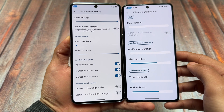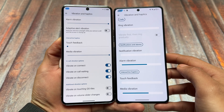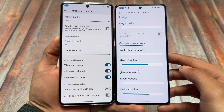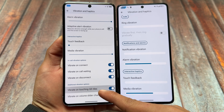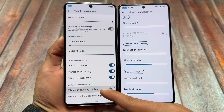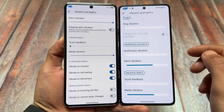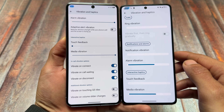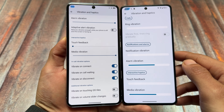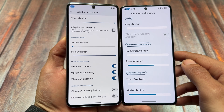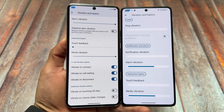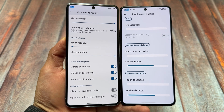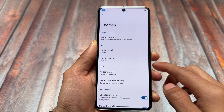In the vibration and haptic section, you will find a difference. In Evolution X OS, at the bottom we have additional vibration options like vibrate on touching Quick Settings tiles and volume slider changes. This option is not present in Project Infinity X — you might love it or not, but it is there in Evolution X OS.